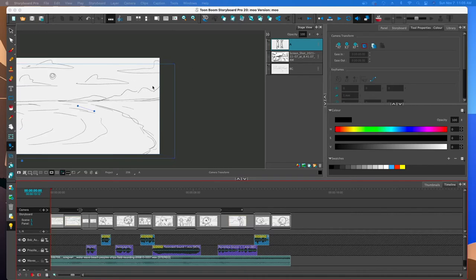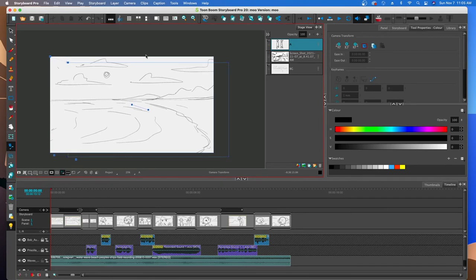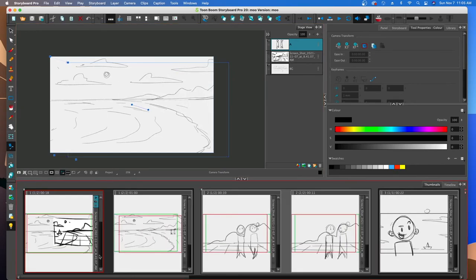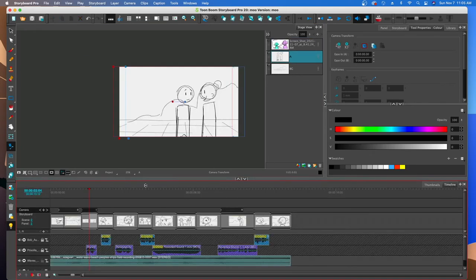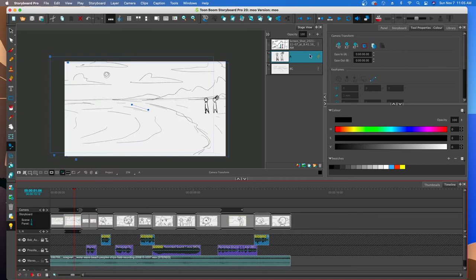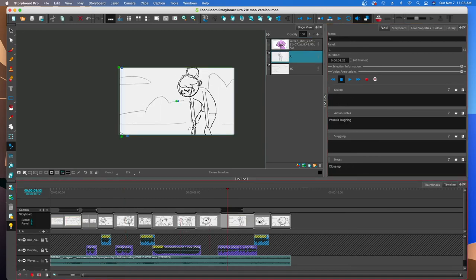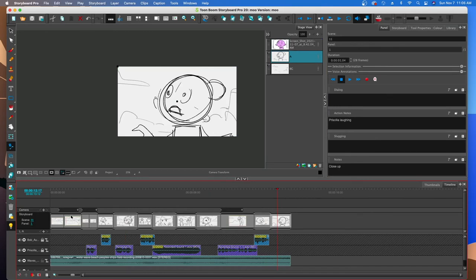Let's do a final review before we're done with our animatic. We brought in thumbnail sketches, used the timeline to adjust them, recorded audio, chopped and adjusted the audio by changing pitch and speed, did camera movements, animated layers with the two walking characters, included panel information, and renamed panels. The last two things are exporting to Harmony and exporting an animatic or storyboard.